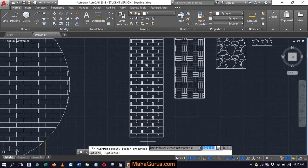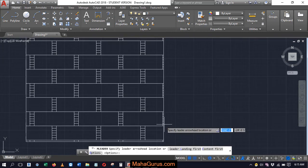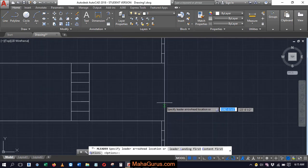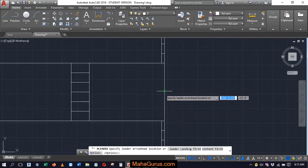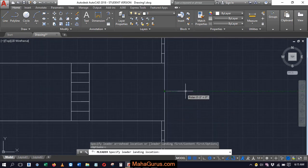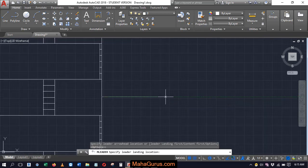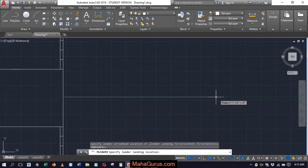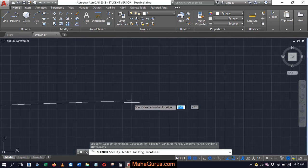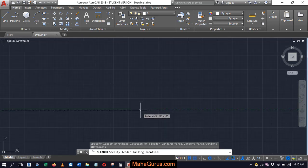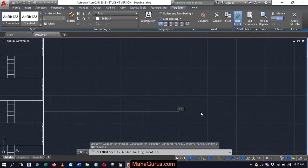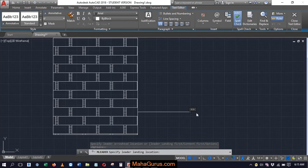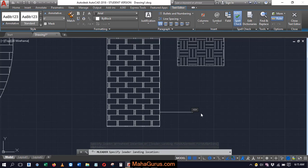Now you have to specify the arrowhead where you want to keep the arrow. For example, I'm going to keep it here just after clicking. This command says specify leader landing location. So let's suppose this is the landing location and now you have to enter the text what you want to keep. For example, I'm writing here brick stone.